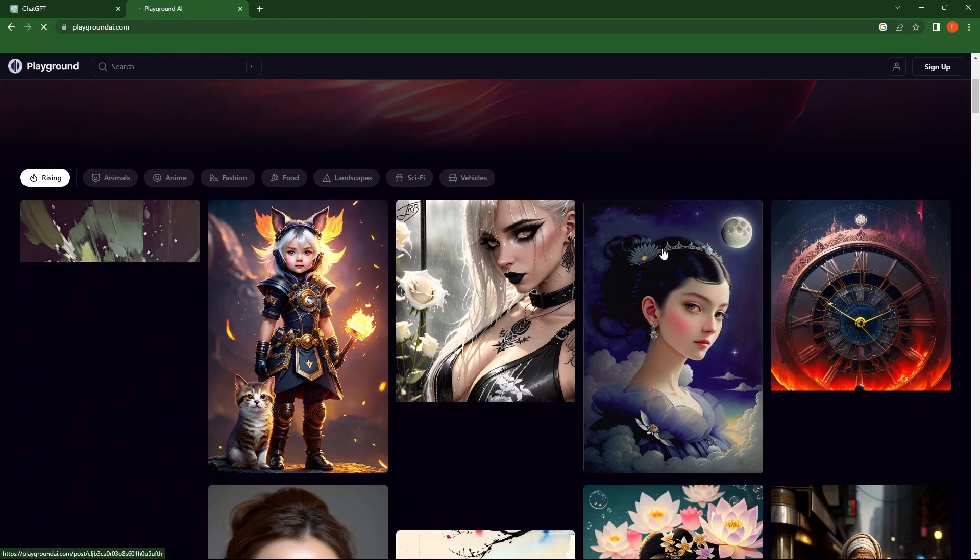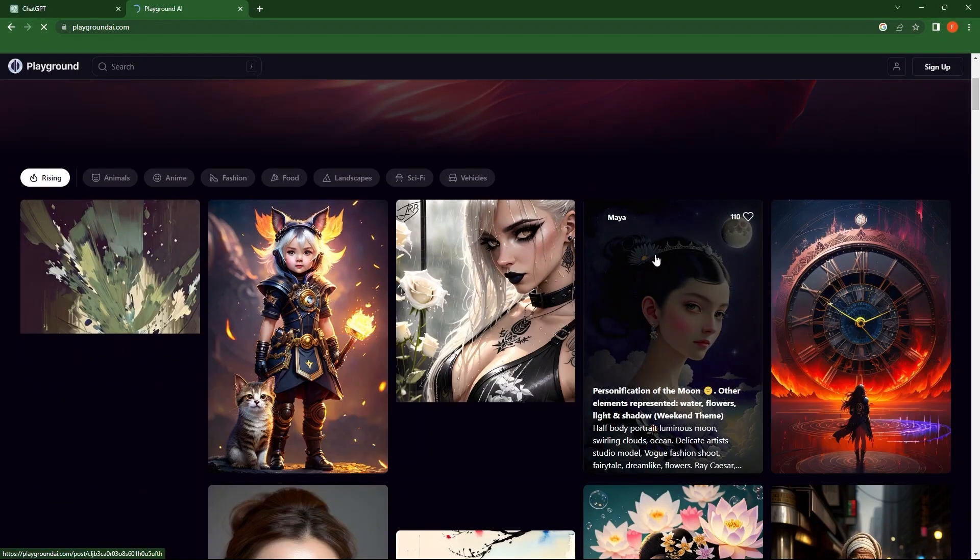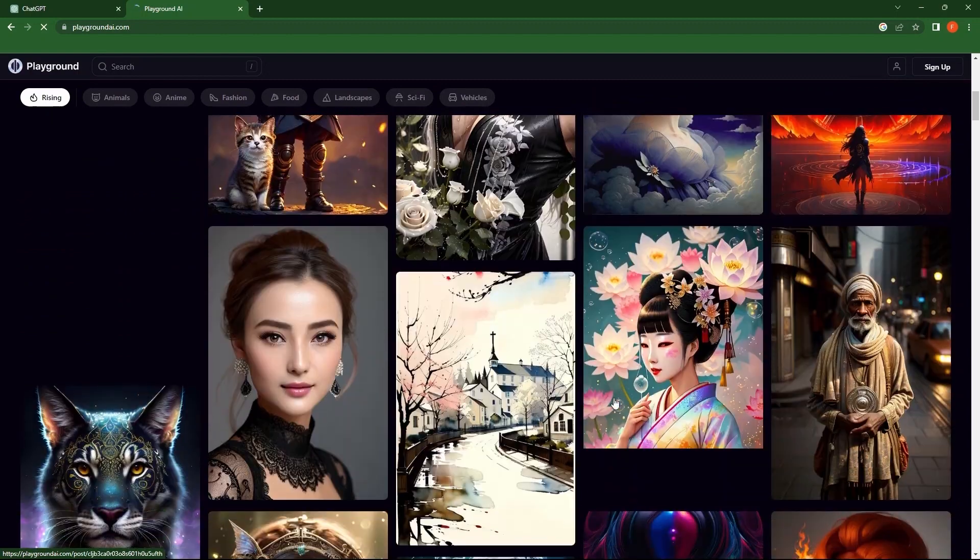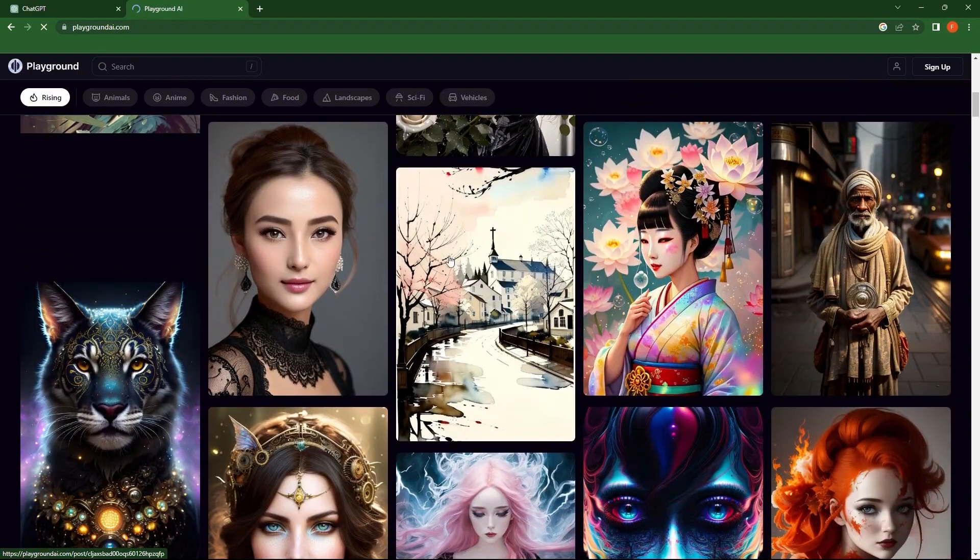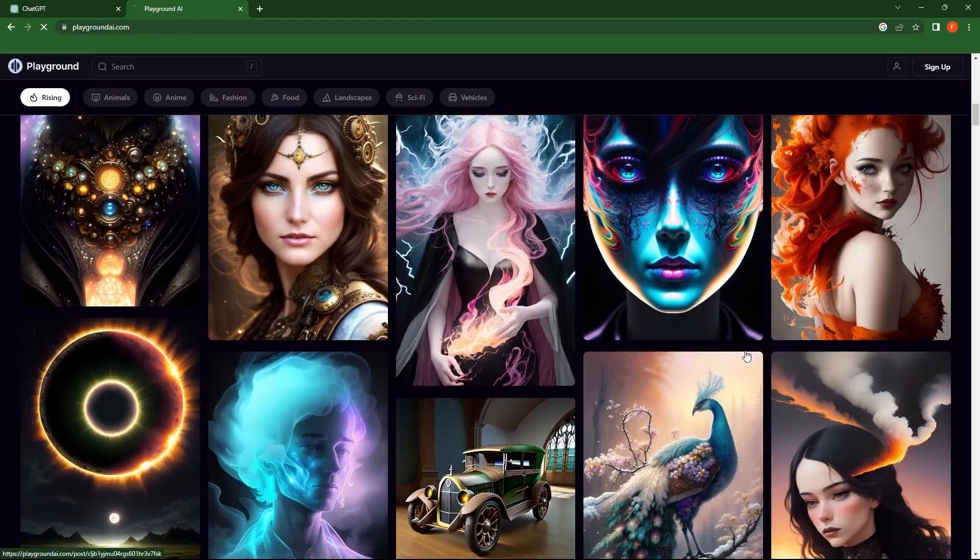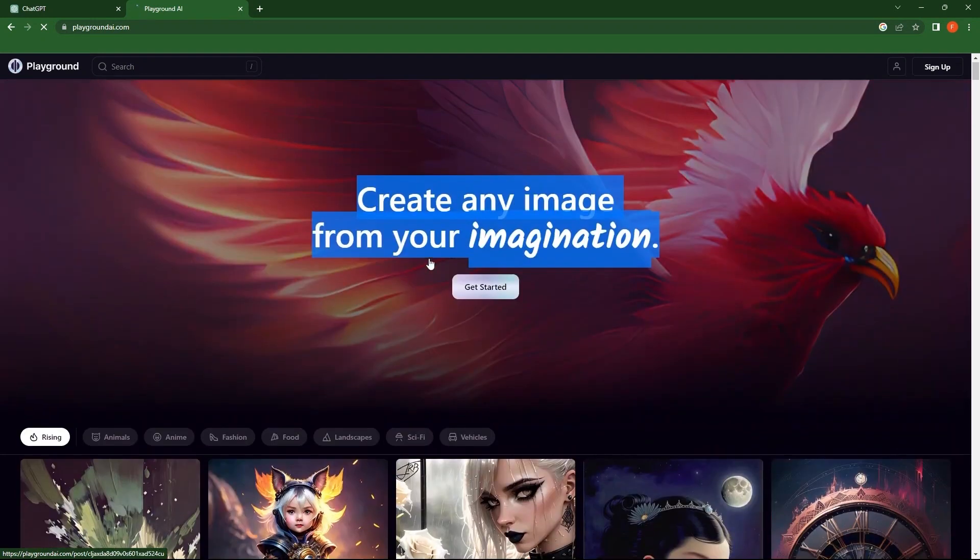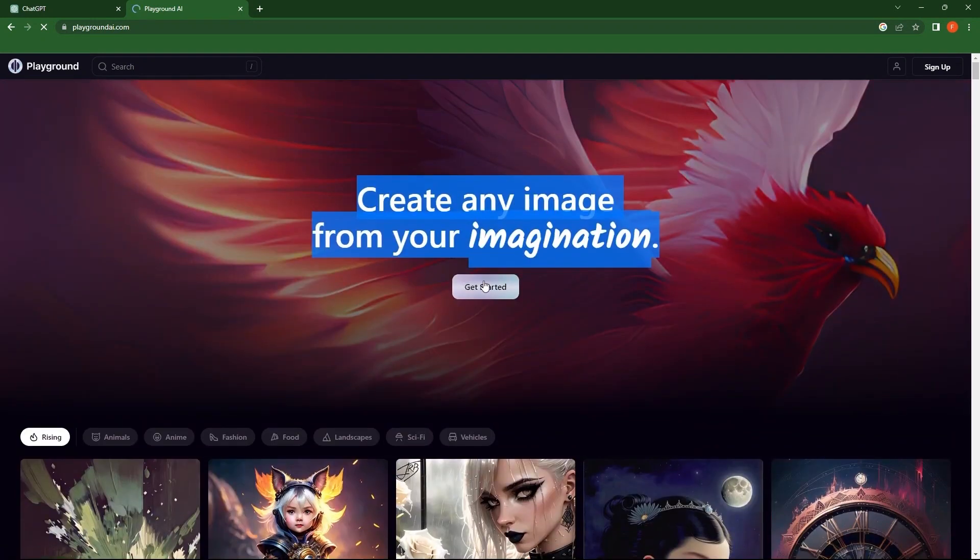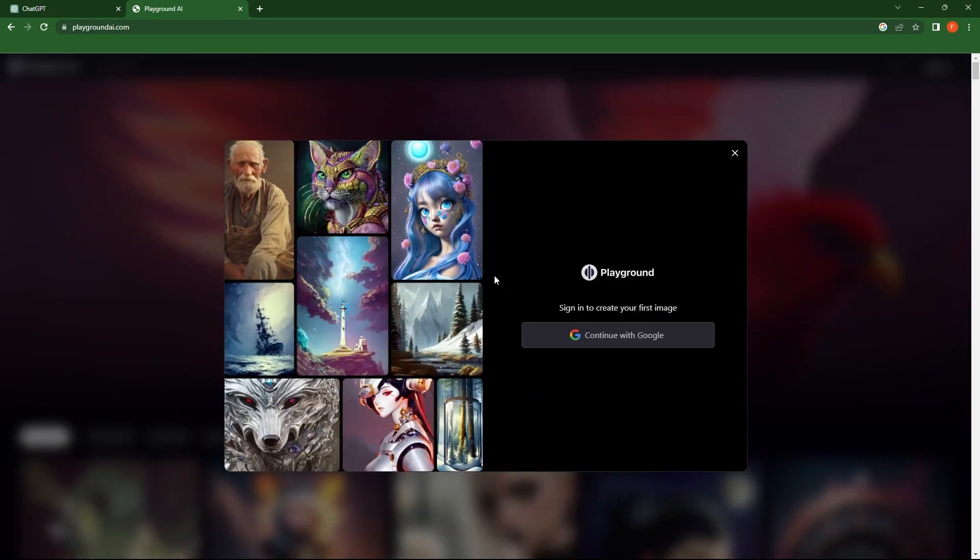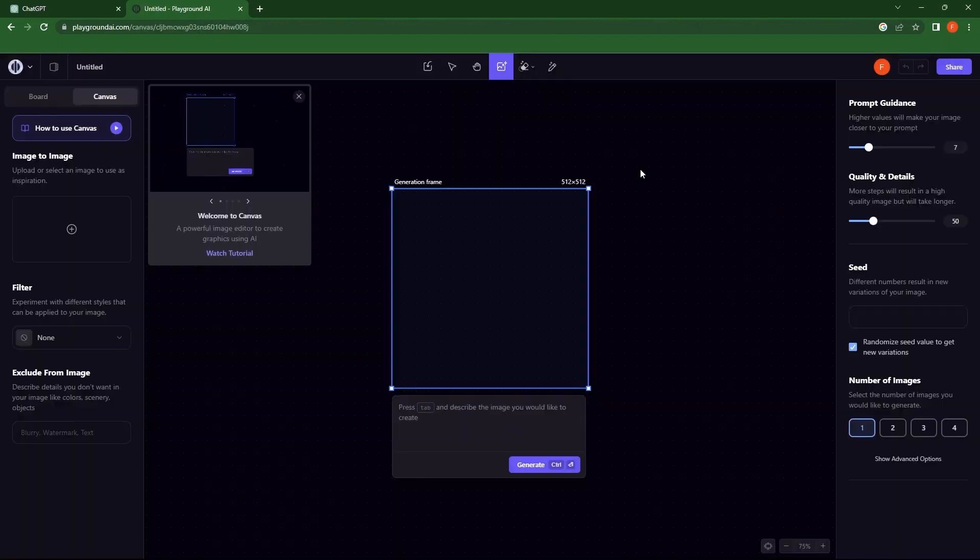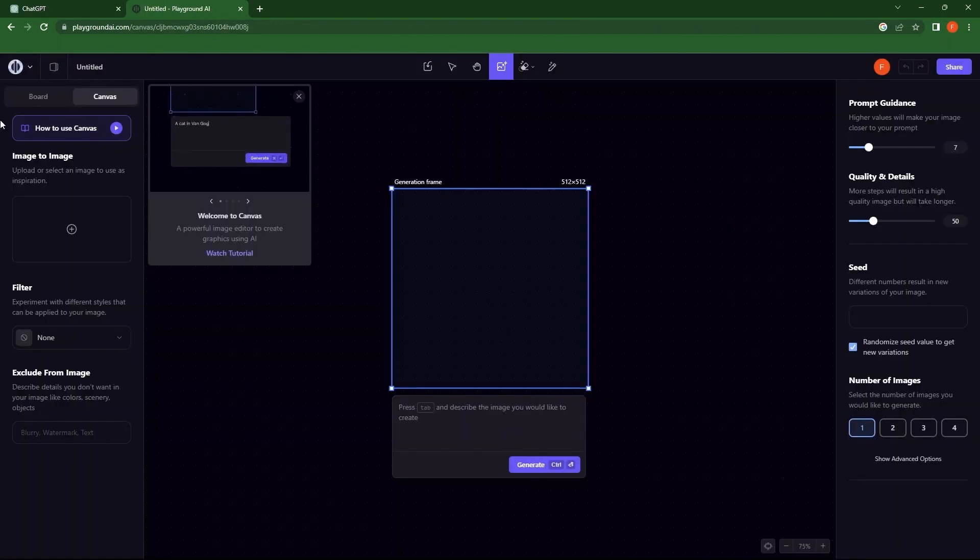Scroll down the page. Here is a variety of images. Tap on Get Started button. In order to sign in, click on Continue with Google. Choose an account to continue. A new page opens.